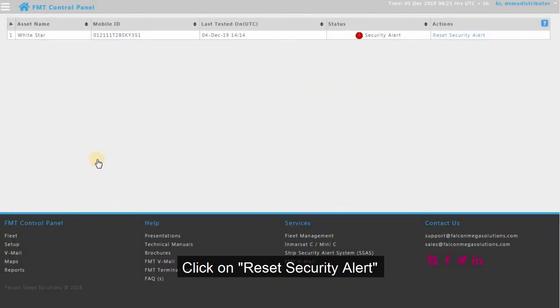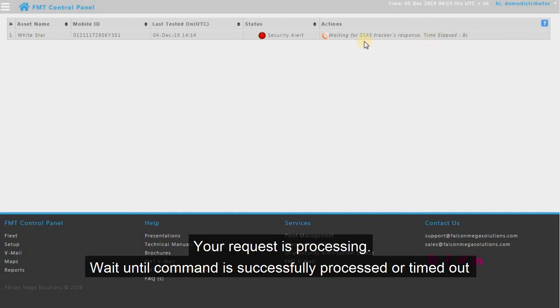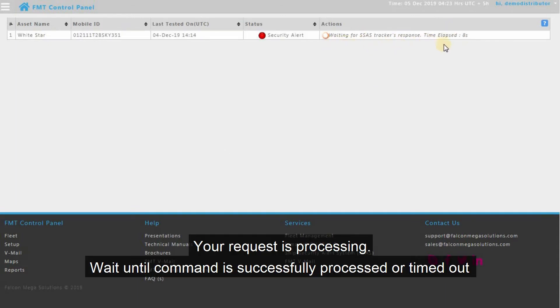Click on Reset Security Alert. Your request is processing — wait until the command is successfully processed or timed out.